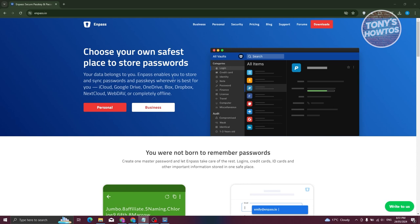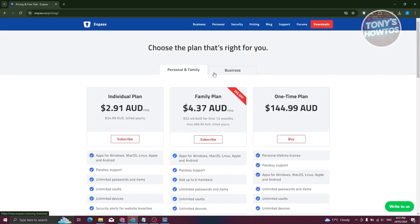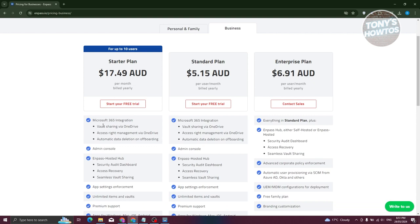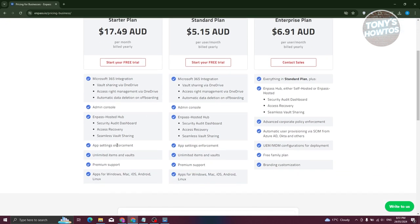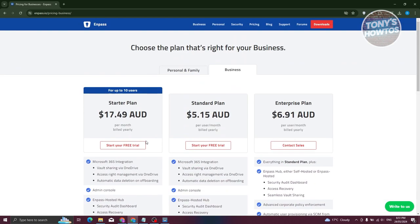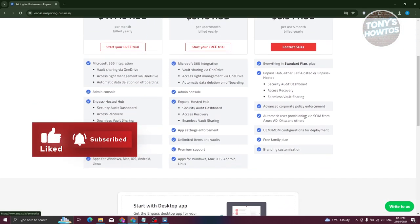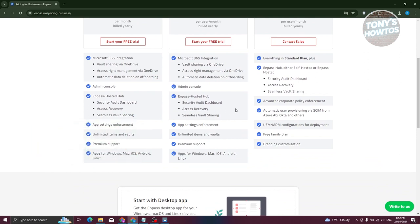But how do we install it? At the top section of your screen, you have the pricing. Let's click on it. You have two plans: personal and family, as well as business. If you choose business, it gives you options like Microsoft 365 integration, admin console, Npass hosted hub, and a lot more. The starter plan is around $17.49 AUD for up to 10 users. The standard plan is $5.15 AUD, and the enterprise plan is $6.91 AUD.